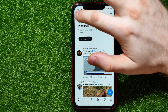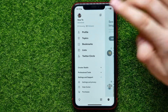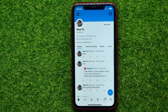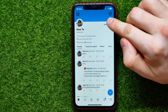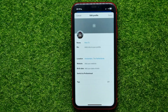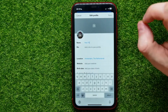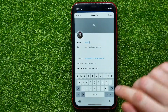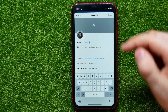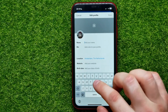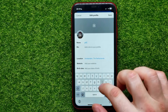Start by tapping on your profile picture, then hit your profile name to open up your profile page. Here, tap the Edit Profile button, and then tap on your profile name right there.